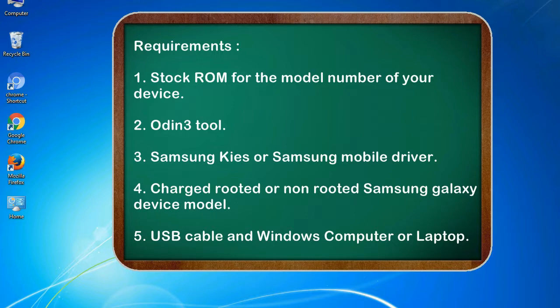Requirements: 1. Stock ROM for the model number of your device. 2. Odin 3 tool. 3. Samsung KIES or Samsung mobile driver. 4. Charged rooted or non-rooted Samsung Galaxy device model. 5. USB cable and Windows computer or laptop.